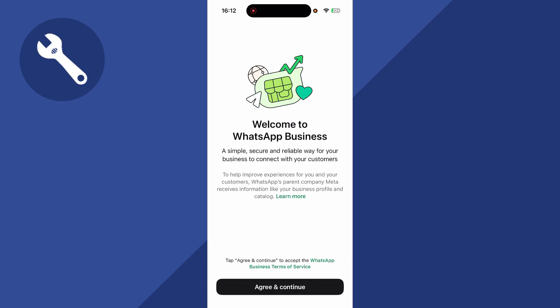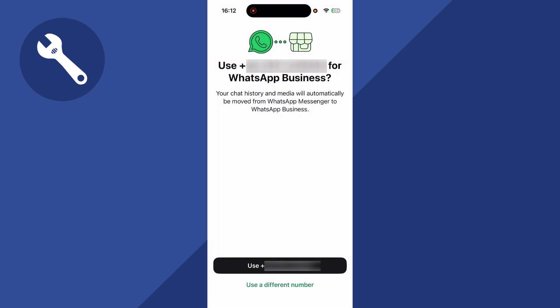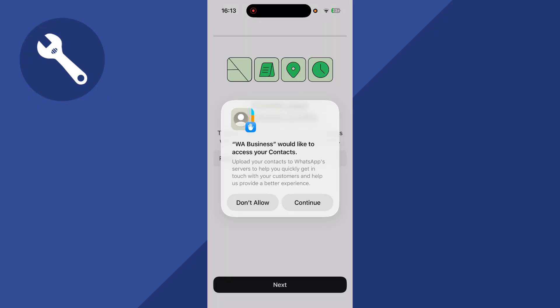So we're going to agree to the terms and conditions. If you get any notification pop-ups, just click allow. And now you can decide to use your existing phone number, or if you have another phone number, you can press use a different number. I'm just going to be using my current phone number.